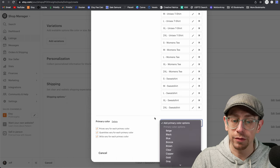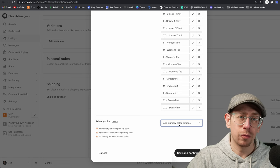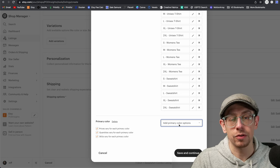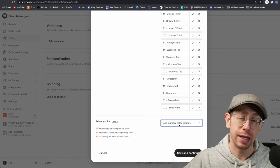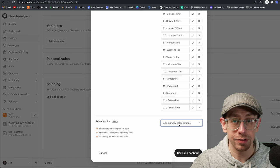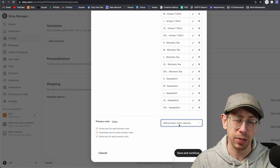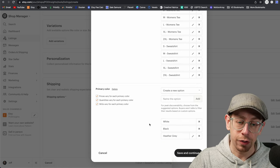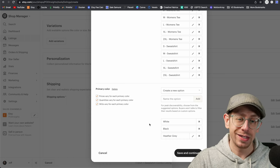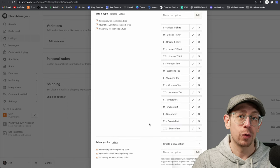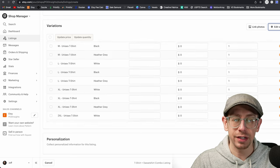Now we're going to do the color variation — just add the colors we're going to use. The more colors you add, the more time it's going to take you to create each listing later, because we're going to have to sync each of these variants to a product in our Gelato account. I'm only going to do three: white, black, and heather gray. Each color you add is 15 more variations. Once we're done, click on Save and Continue — it will create our full list of variations. Select all of them using the checkbox in the corner and update the quantity to 999 so these can keep relisting and reselling.